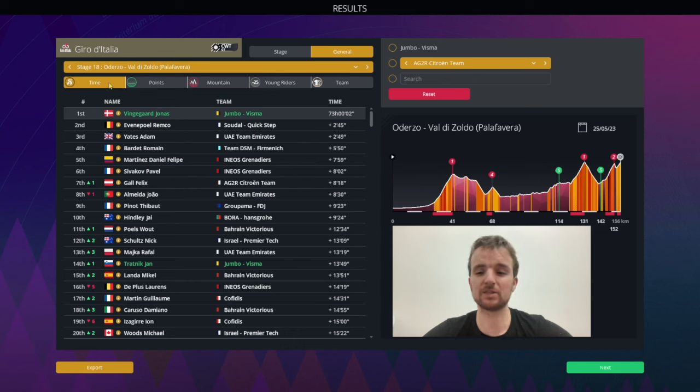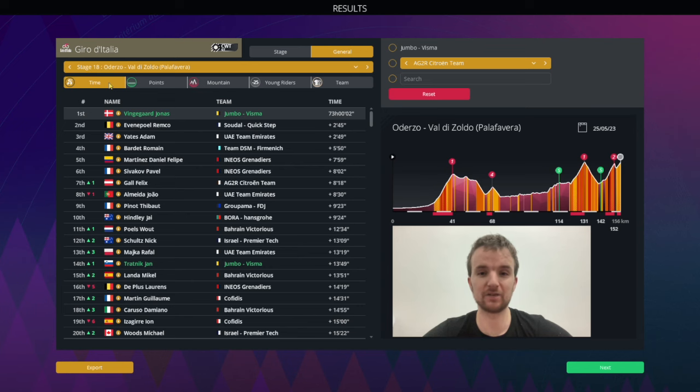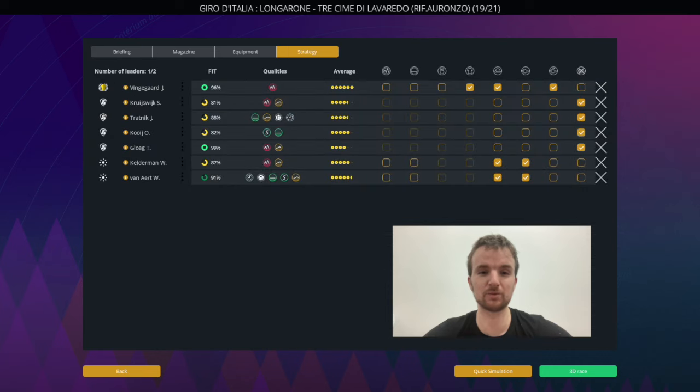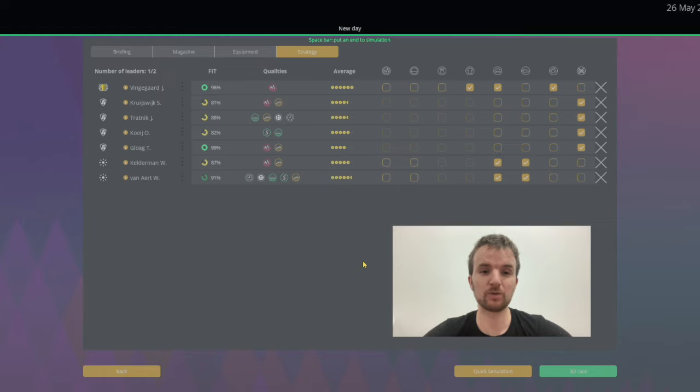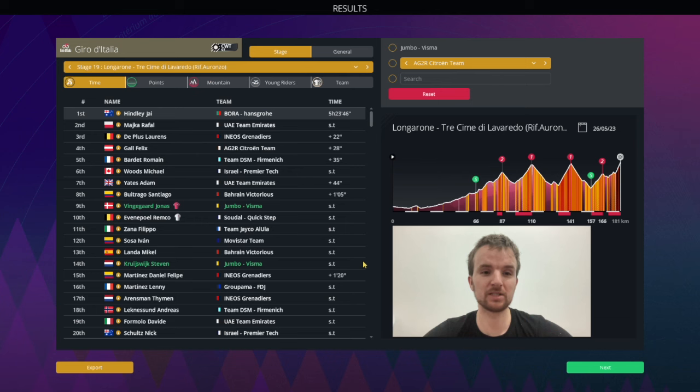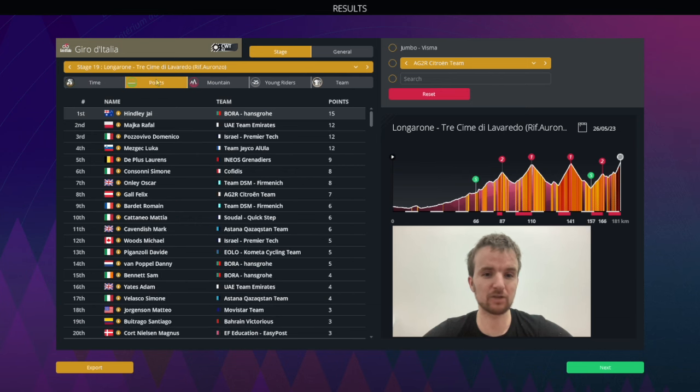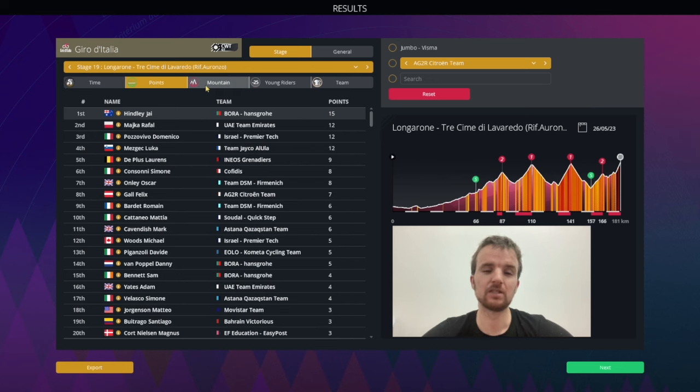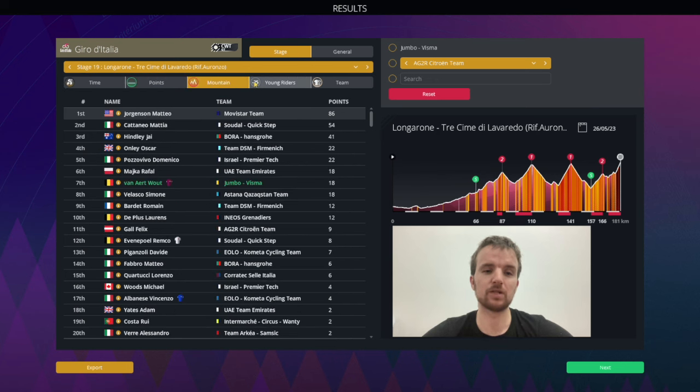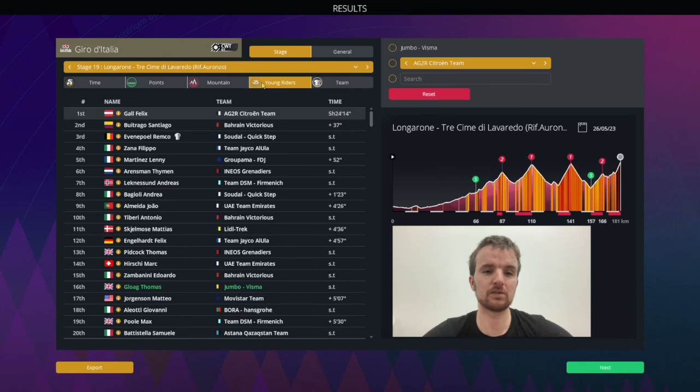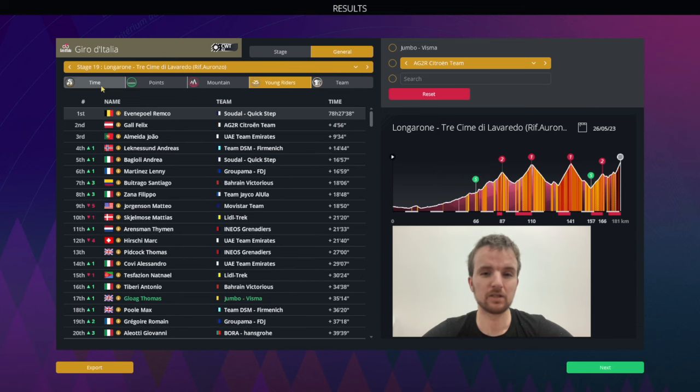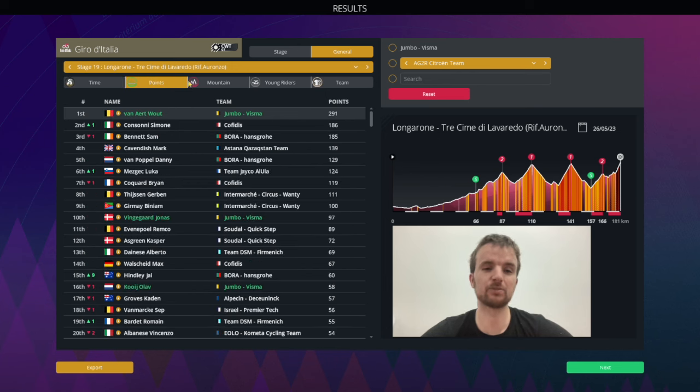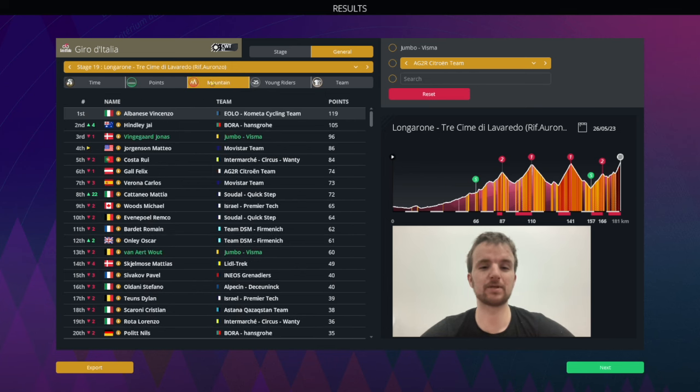Stage nineteen, absolutely incredible stage, 96 form still for Bingo. And here we go, what will it be? Jai Hindley takes the victory, Remco and Bingo kind of marking each other out there. Oscar Onley up there as well. And let's see, Remco loses his second place so Adam Yates moves up into second place there.